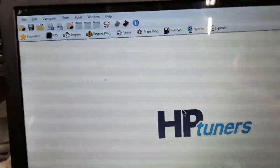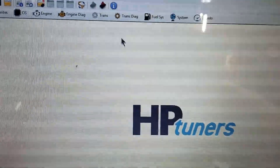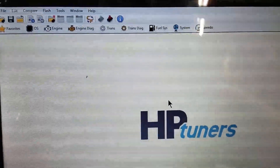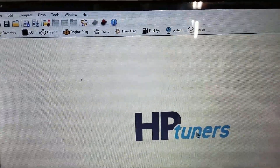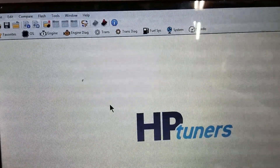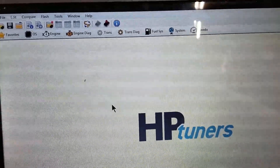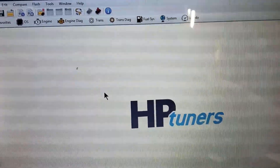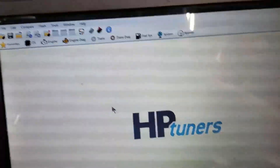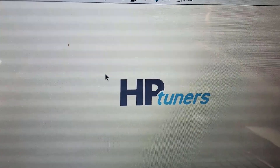Once you've made the changes you want to make, you just hook into the car again and write the file, and then the computer will have these new numbers instead of the original ones.